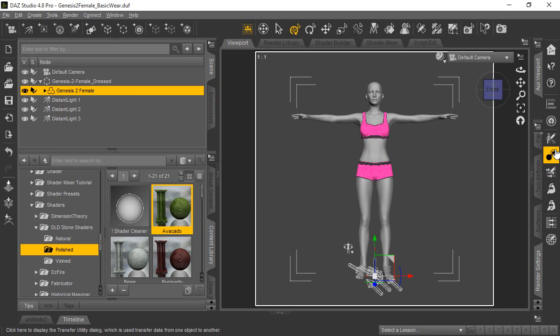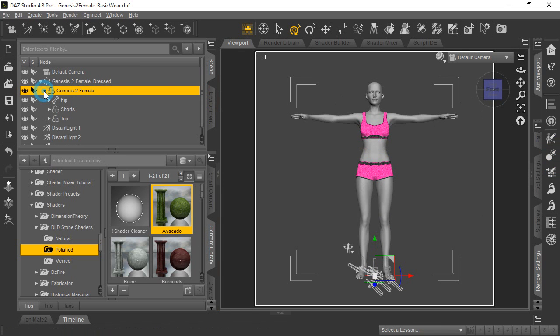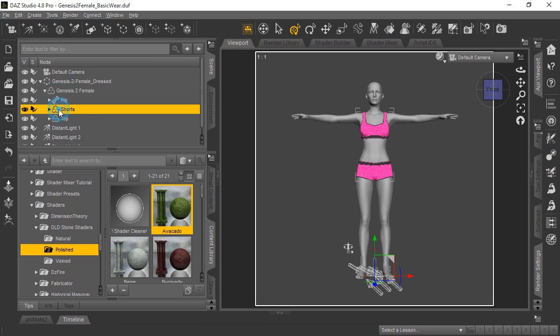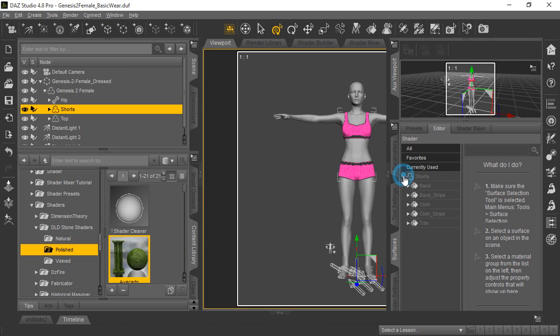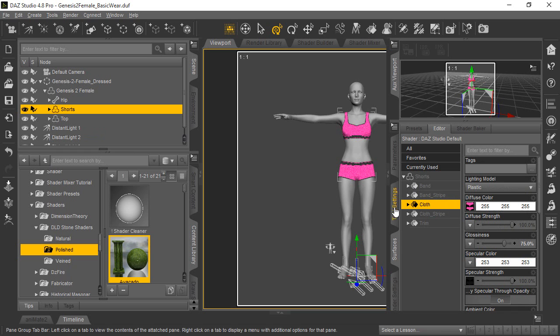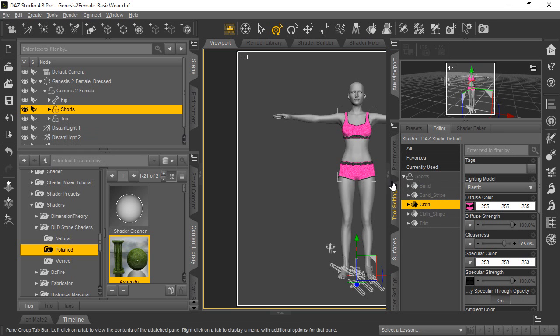We'll go ahead and show you a couple more quick things. We'll select the shorts in the scene tab, and we'll go over here to the surfaces. And for the shorts, we'll show you that you don't have to apply the shader to the whole prop. You can just apply it to certain parts of it. So in the surfaces tab here, we're just going to select the cloth itself and leave the bands and the stripes alone in the trim.